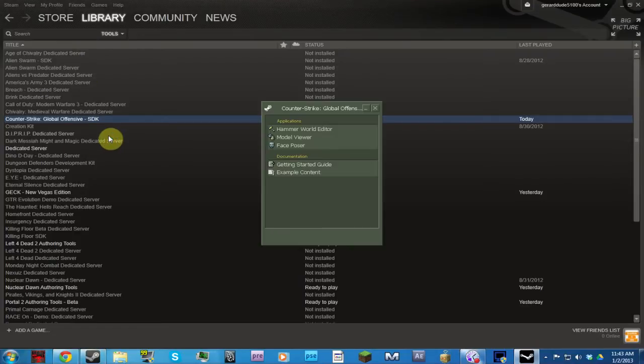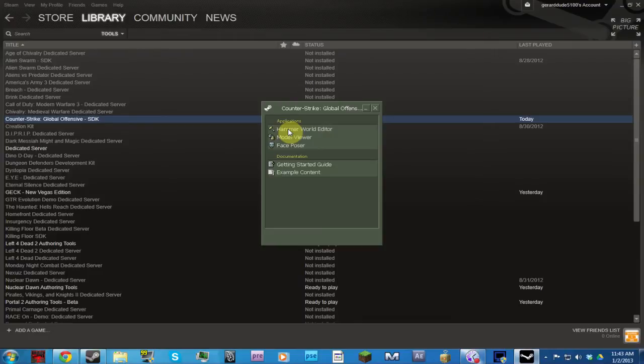You have to buy Counter-Strike Global Offensive if you want to use the maps, but you can just use it without having it.